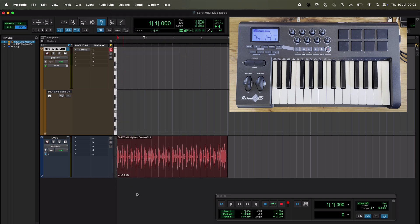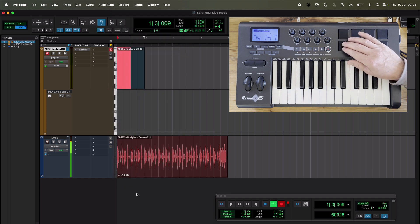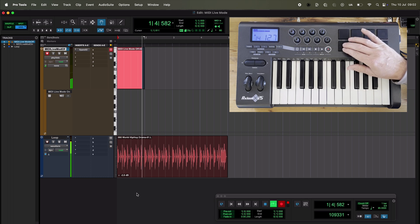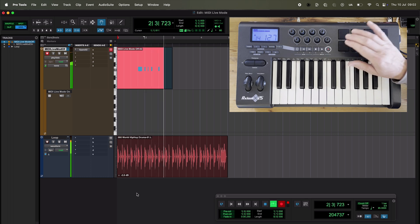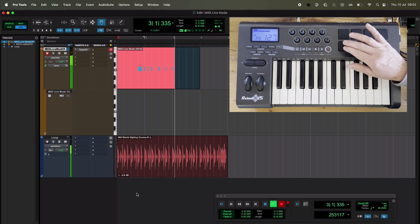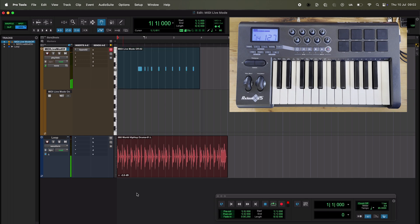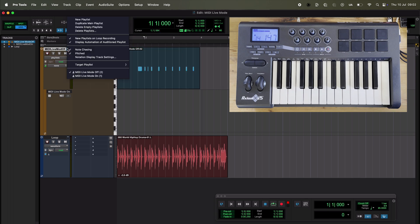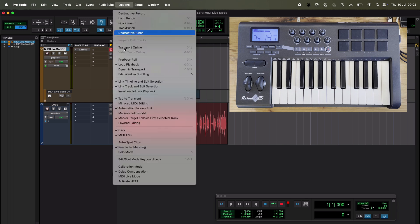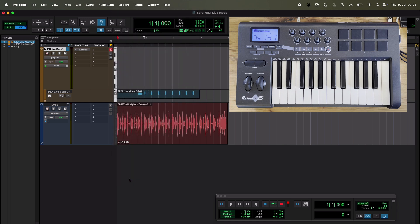So we'll just record. Next, I'll swap on to MIDI live mode on — pop up here and switch MIDI live mode on. Same again.